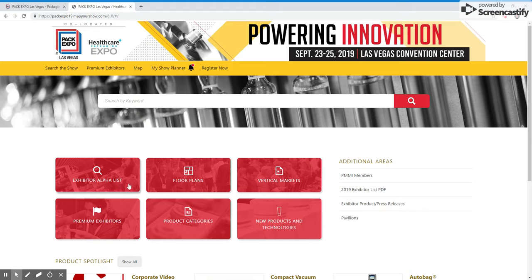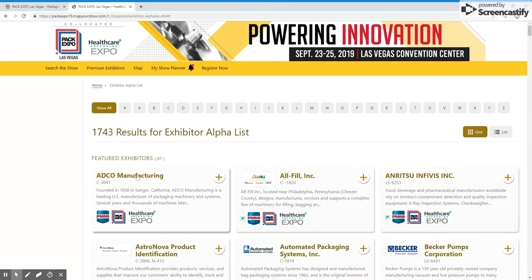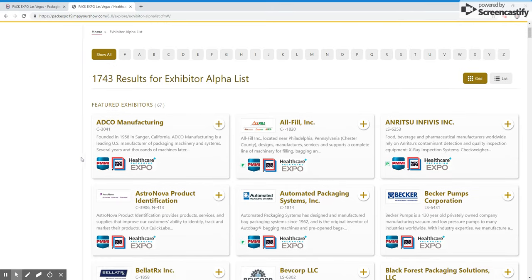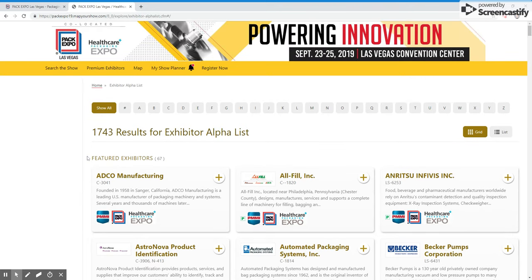You can also search the exhibitor list in alphabetical order. At the top, you will see the list first of the featured exhibitors in alphabetical order. As you scroll down after the list of featured exhibitors, you will again see the list in alphabetical order. You can click any of these letters to quickly navigate to exhibitors whose name begins with one of these letters.